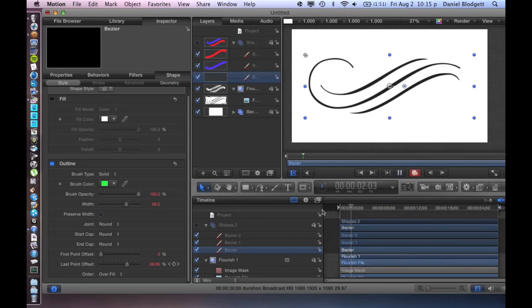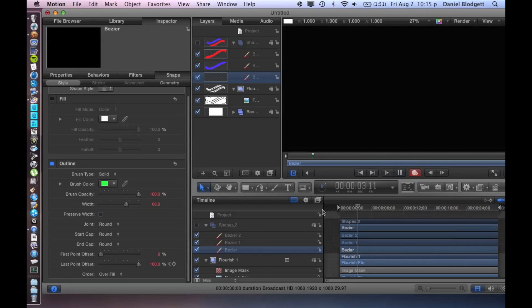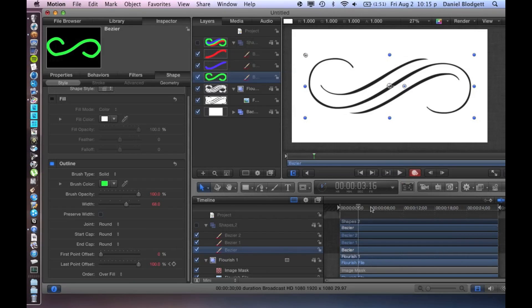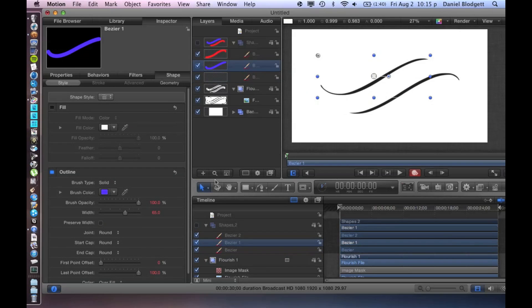It looks like—my computer's going a little slow right now—but it looks like it's painting on, which is pretty cool.